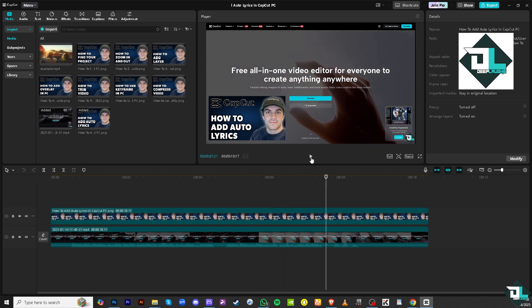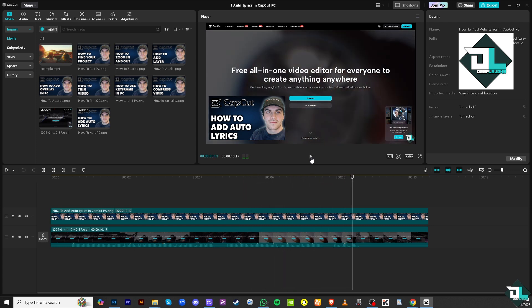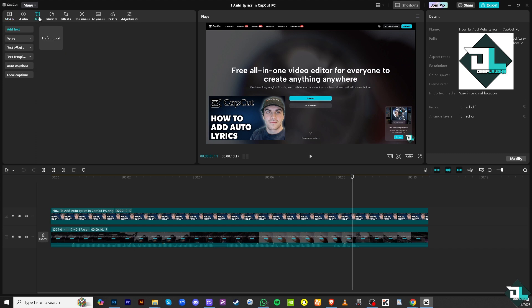And then, the idea is the same because all I have to do is go to the text button here on the upper left corner. Click that and go to the auto captions.